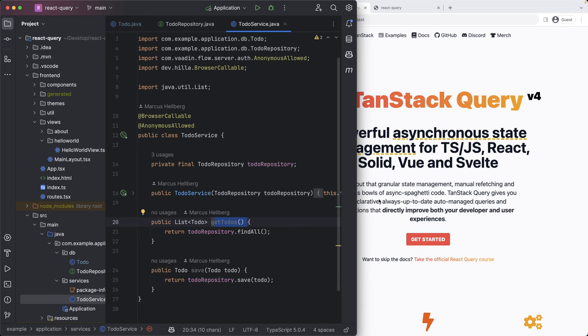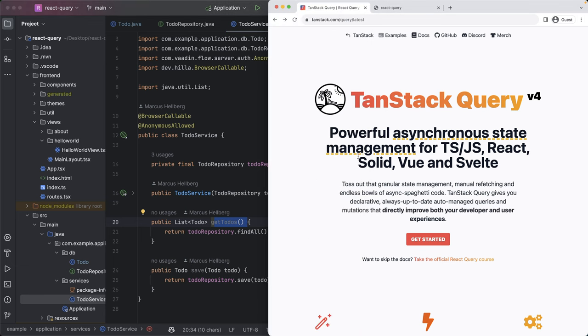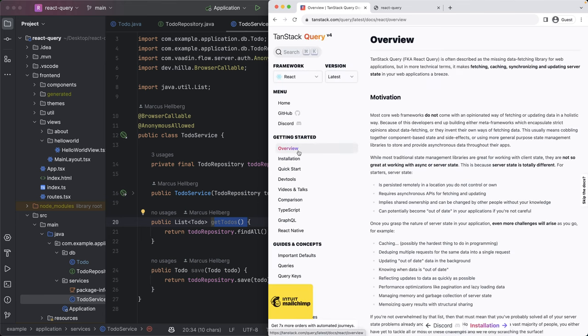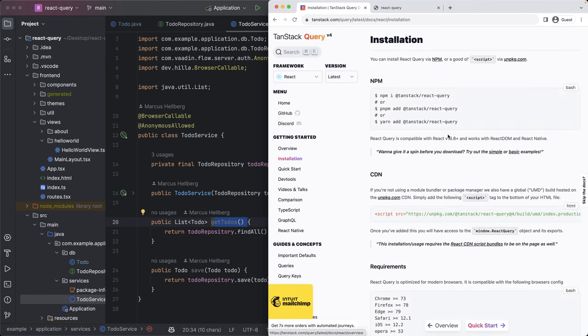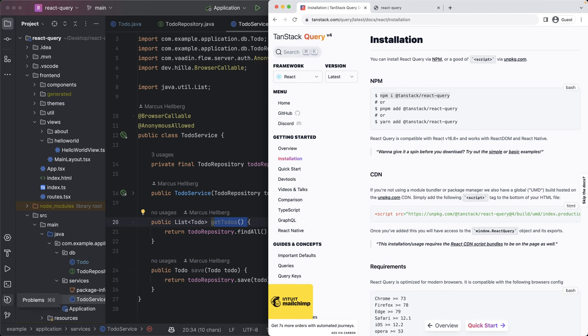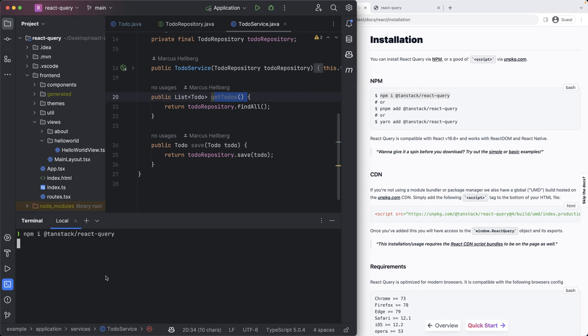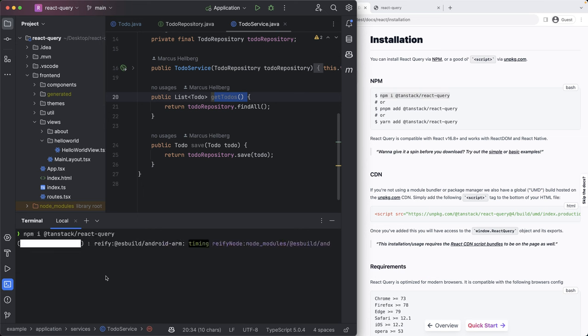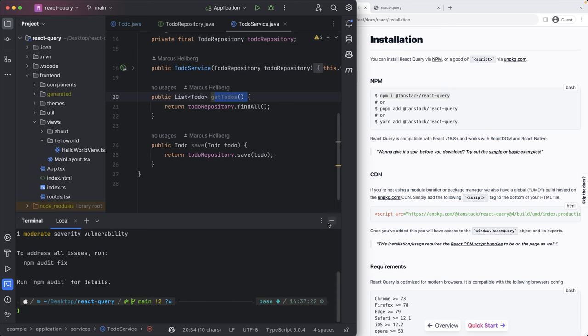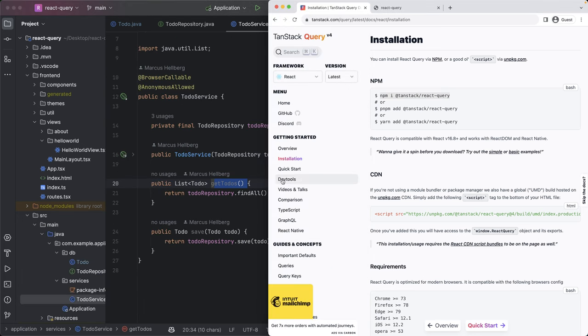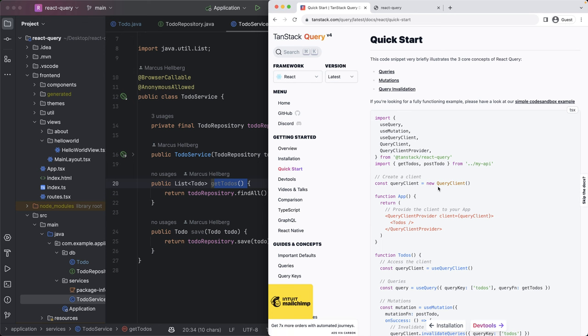So the next thing we want to do is go to the TanStack website and check out how to install this. So we're going to go to the install section and copy over the NPM install instruction. We're going to go into a terminal in the root of our project and do the install. Once that's completed, we can continue on with the instructions here.